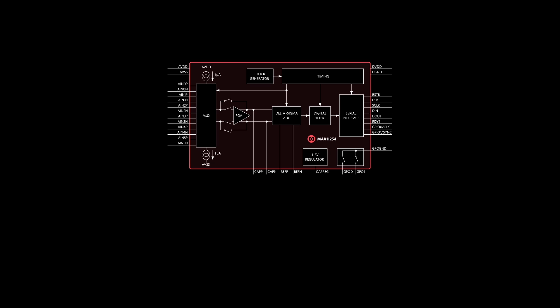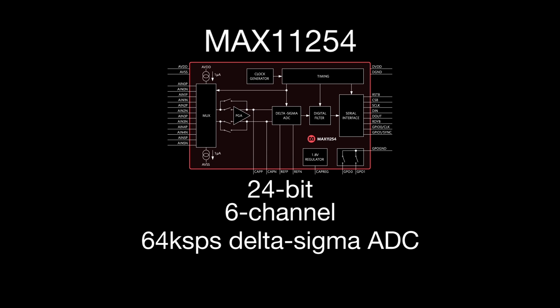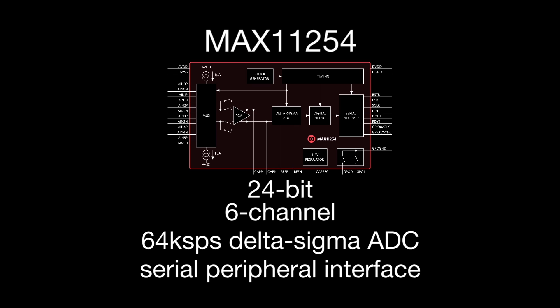A key component in the reference design is Maxim's Max11254 24-bit, 6-channel, 64,000 samples per second Delta Sigma ADC that communicates through a serial peripheral interface.